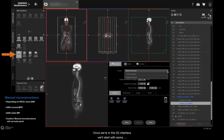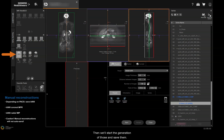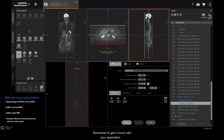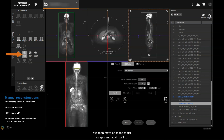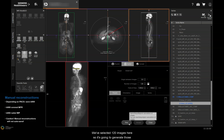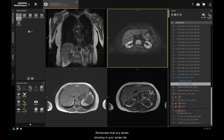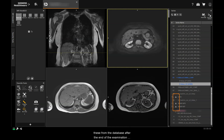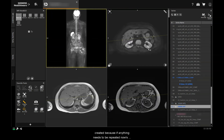Once in the 3D interface, we'll start with some parallel ranges using a preset we've already created — effectively the complete coronal setting — and start the generation of those and save them. Remember to get in touch with your application specialist if you need any help setting these up. We then move on to the radial ranges, using the long axis preset with 120 images selected, and we'll save those and send them to PACS. Remember that any series in your series list with a little white man icon means they're manually created series and won't be automatically sent — you'll need to manually send these from the database after the end of the examination when you've chosen save and pause. I go back and check those images that have been created because if anything needs to be repeated, now's the time to do it.